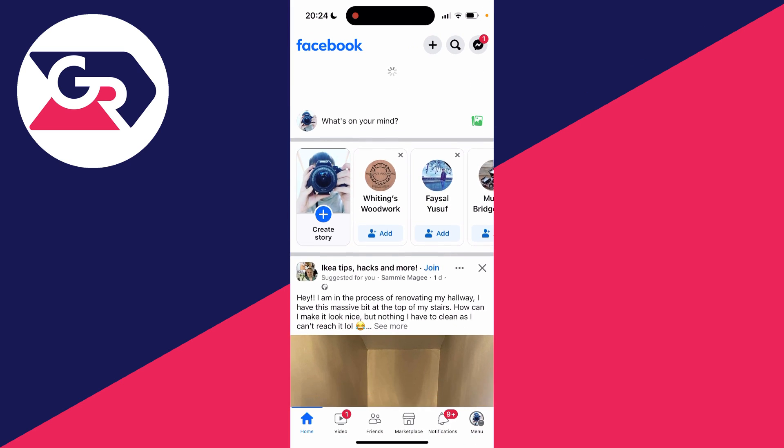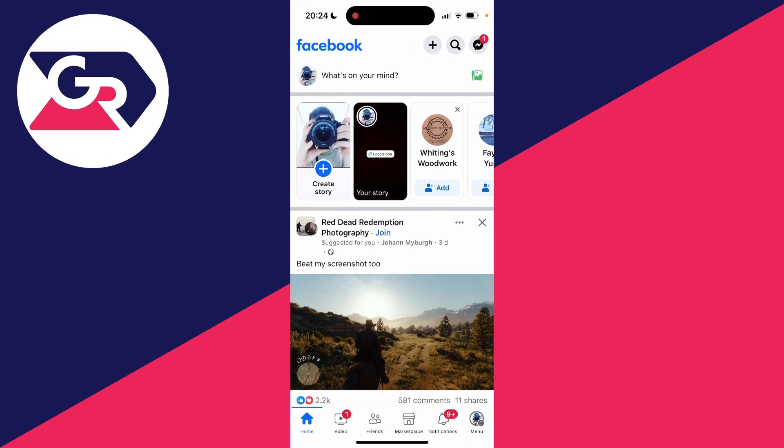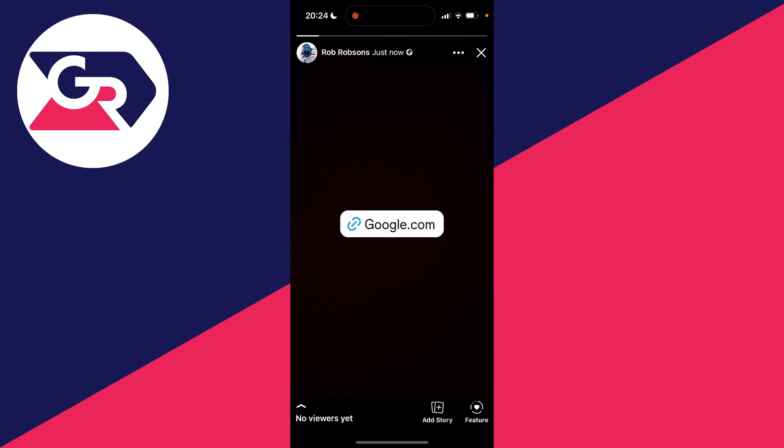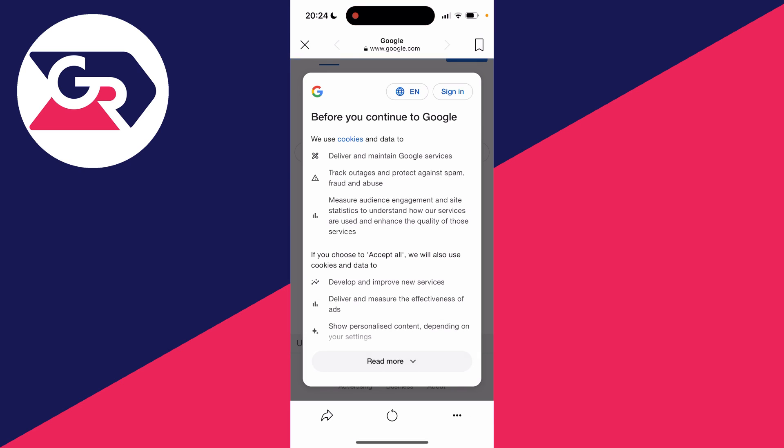But now let's come back to Facebook. I'll refresh my feed and as you can see we've got our story and we've now got a clickable link. I can click on that link, press visit link and it will take me there. It's that simple.